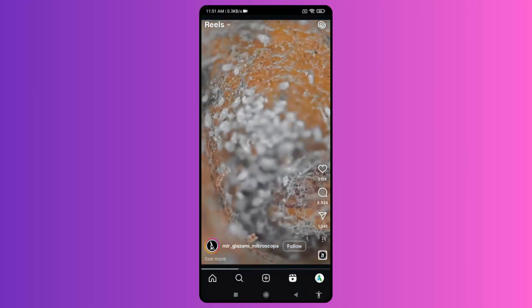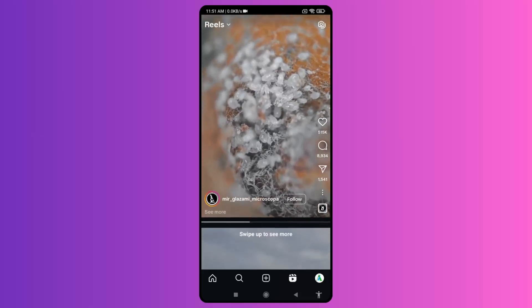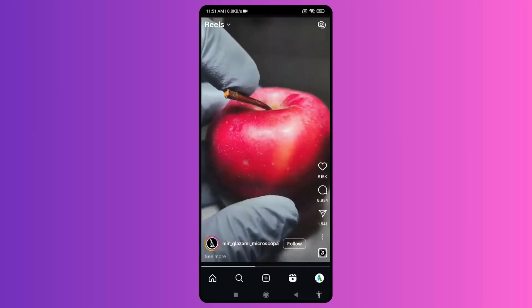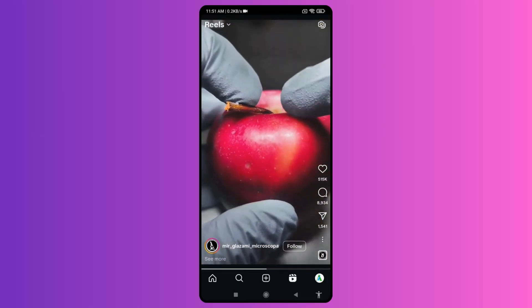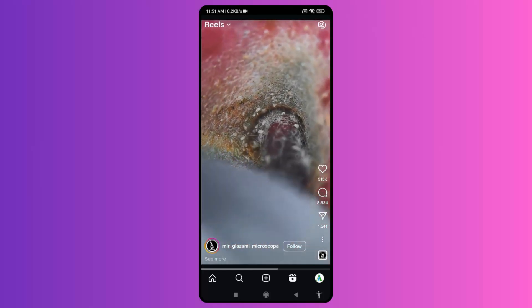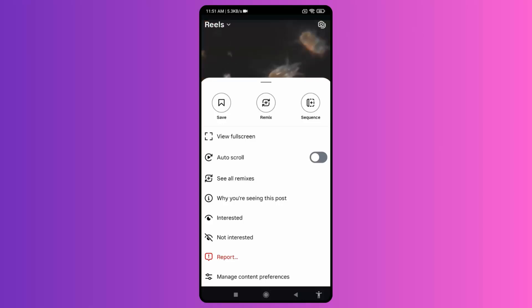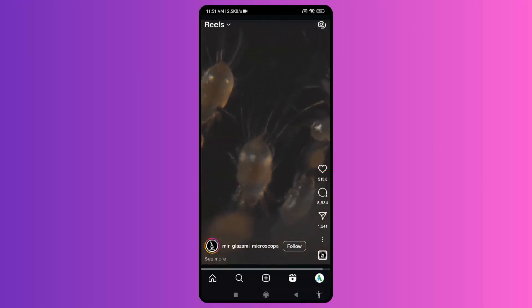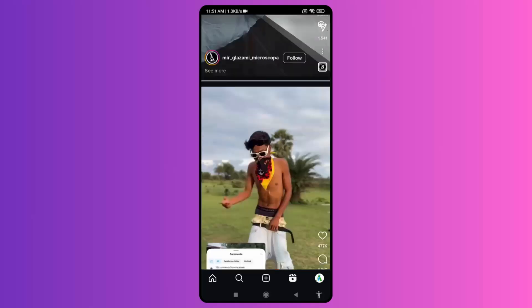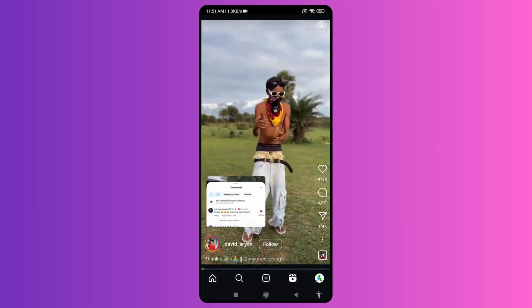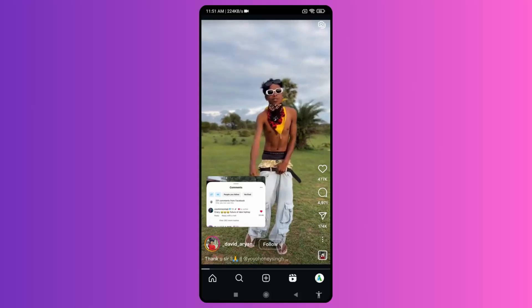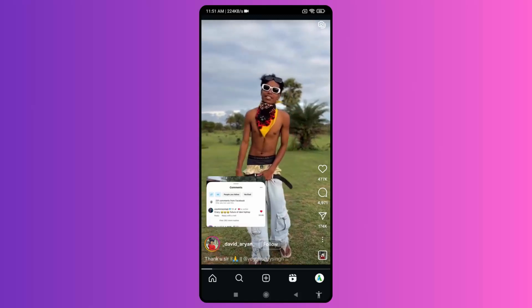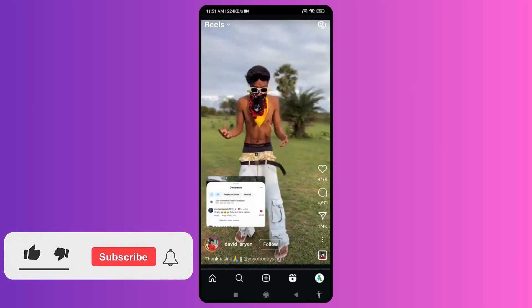This will be available when you open Instagram and then go to the Reels section. Under the Reels section, when you click on the three dot icon, you can see the auto scroll option. When you enable it, whatever Reels you are playing, you don't have to manually scroll. It will automatically scroll after the Reel is over.